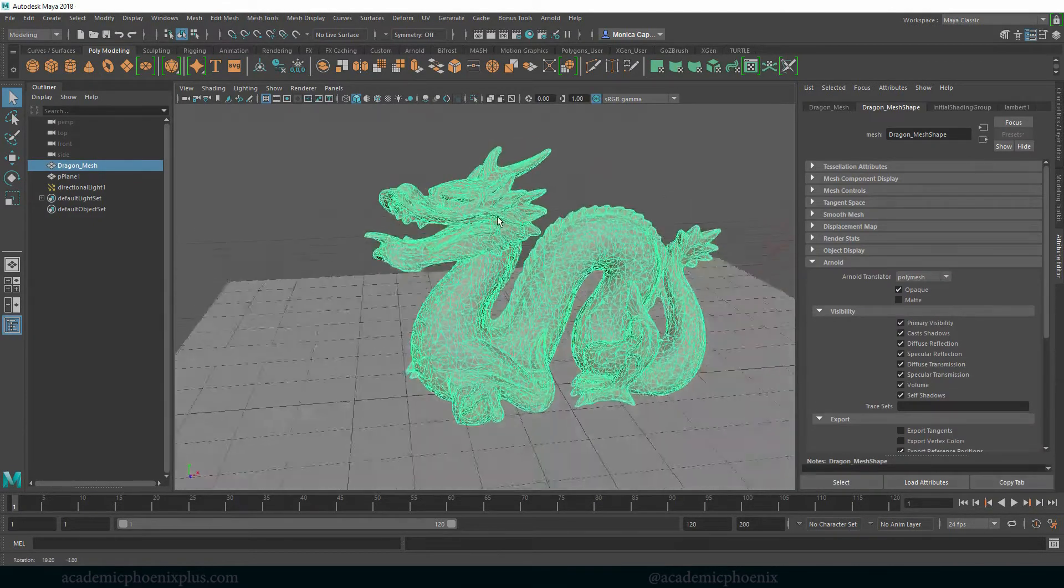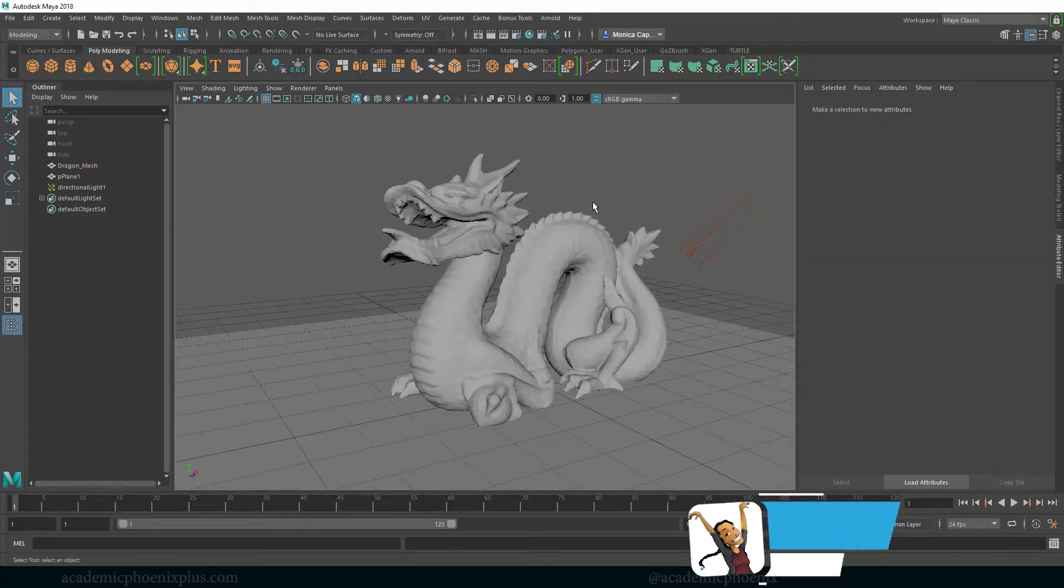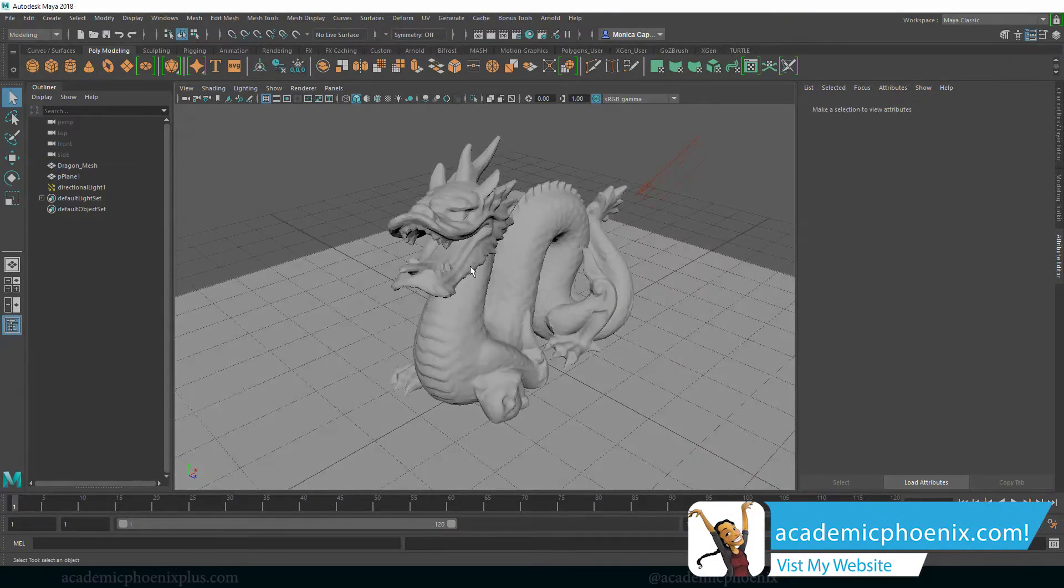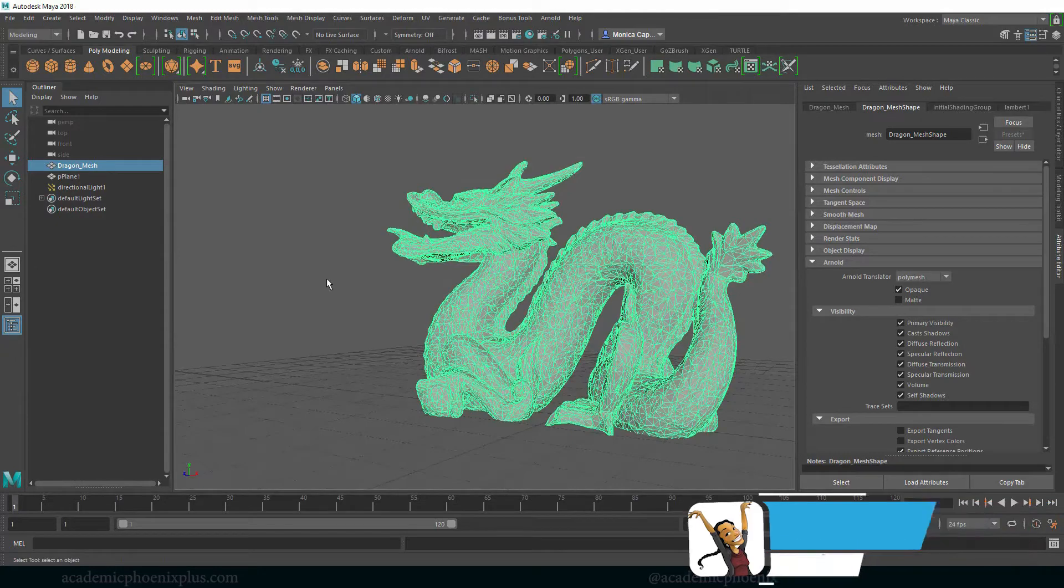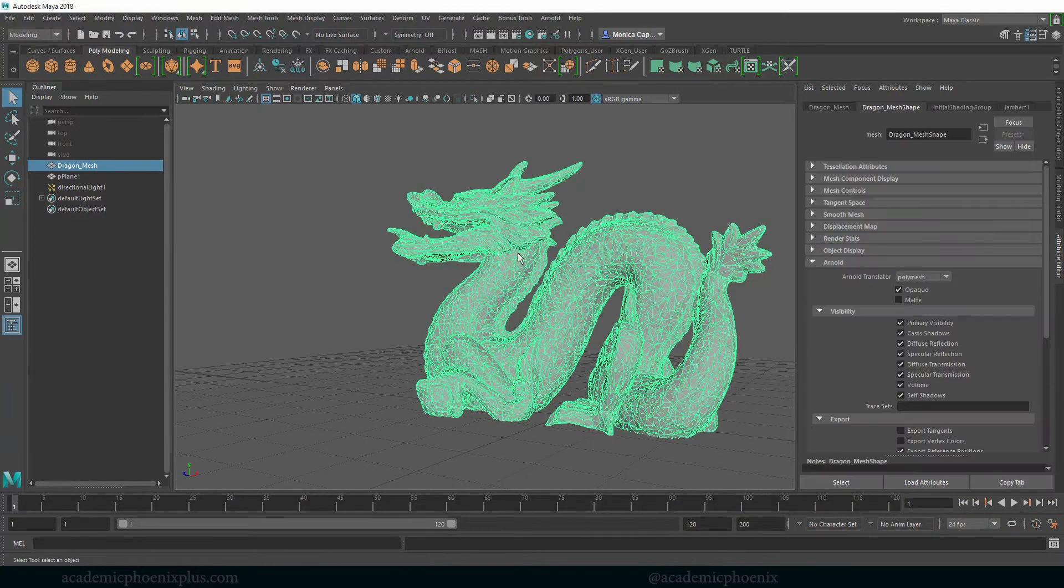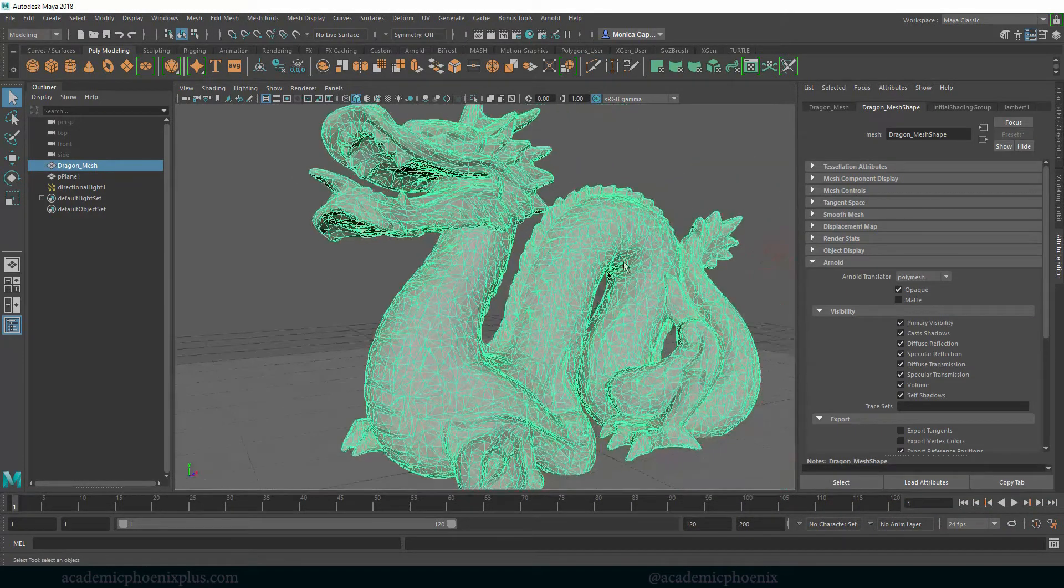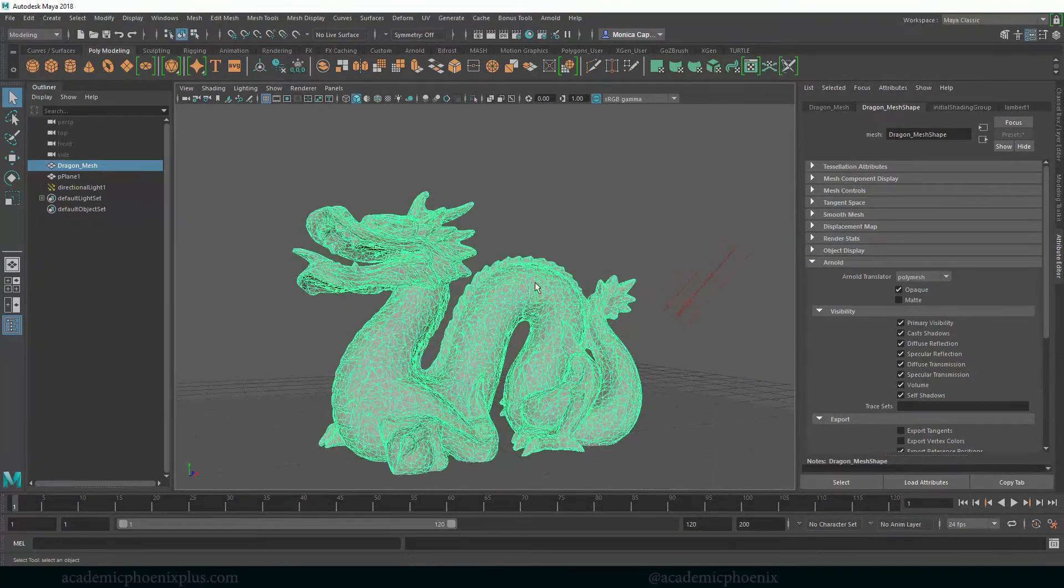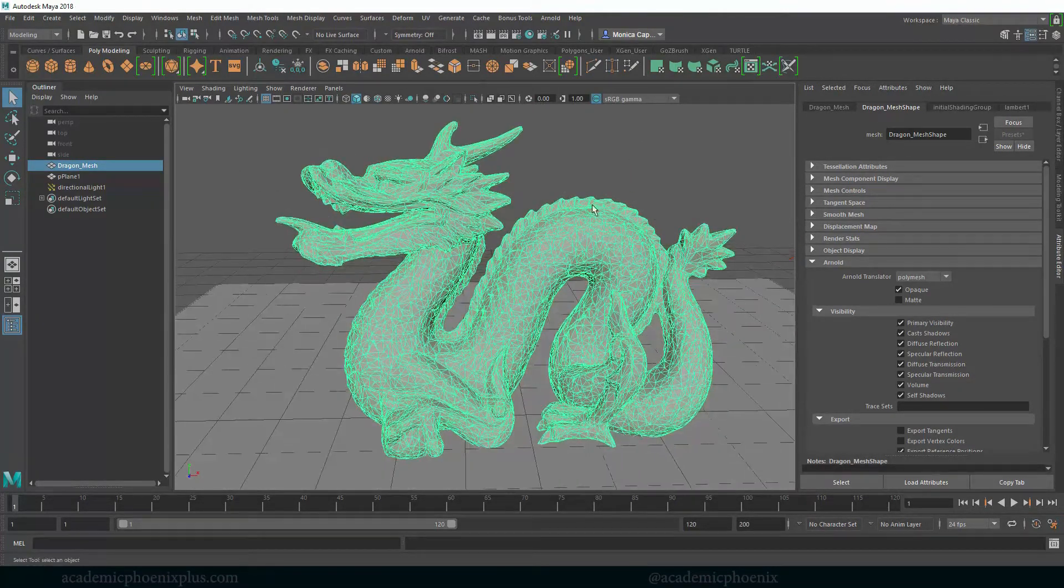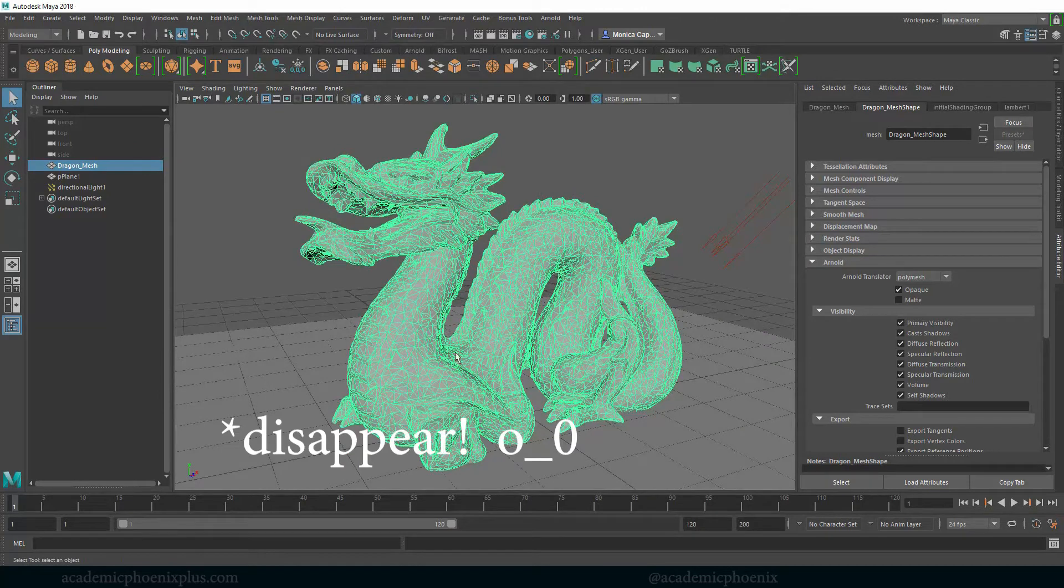Right now you have a dragon which you can download for free at academicphoenixplus.com and it has been reduced, believe it or not. The topology has been reduced and it's got a lot of crazy geometry but I didn't model it. So what we want to do is make this dragon slowly appear.